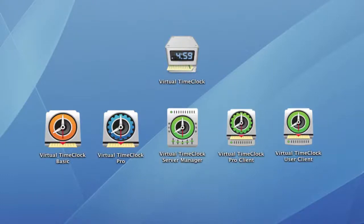Hi, this is Jeff, a product specialist here at Red Court Software, and I'd like to show you some of the exciting new features in Virtual Time Clock 14.